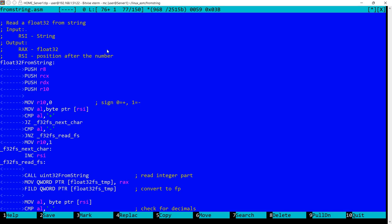Today I'm going to explain how to read a floating point 32 number from a string representation. So imagine you have a string containing something like 10.012 and you want to read this and convert it into a floating point 32 number.